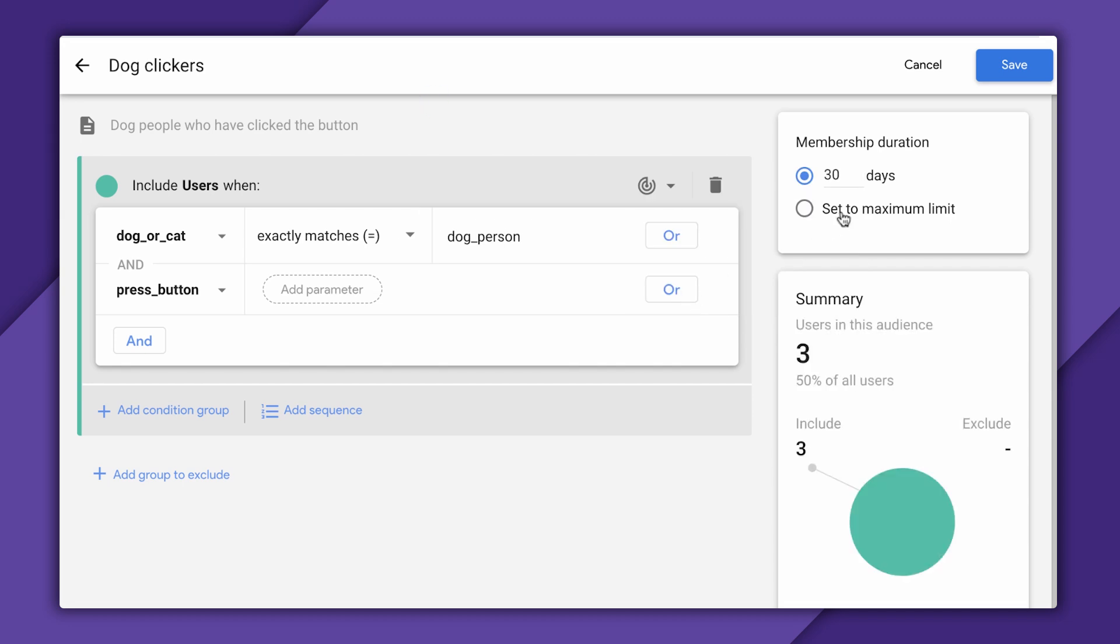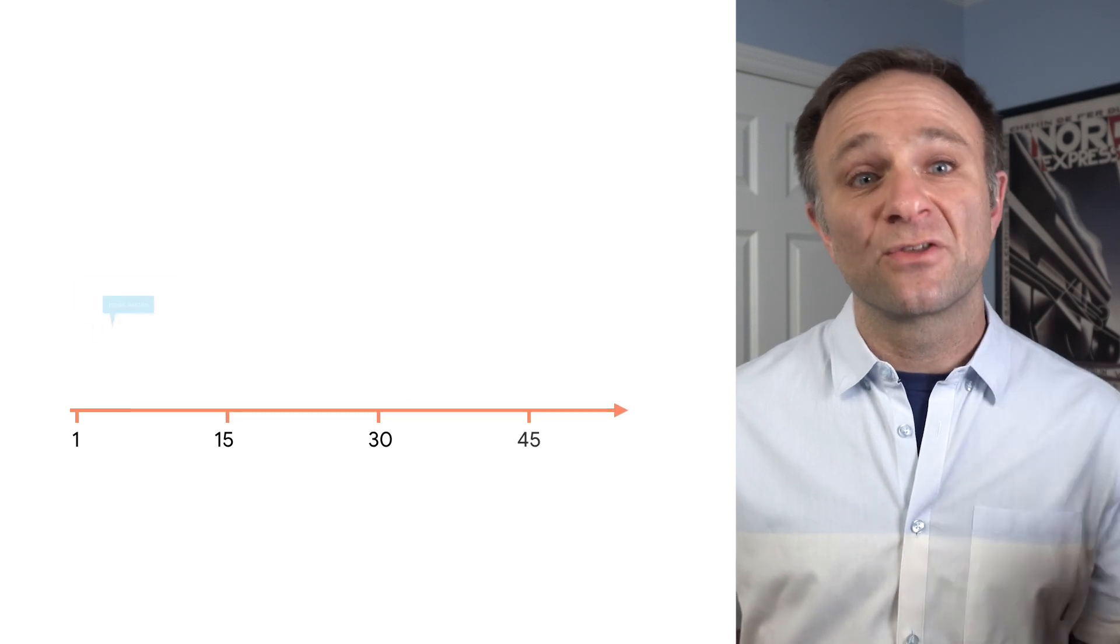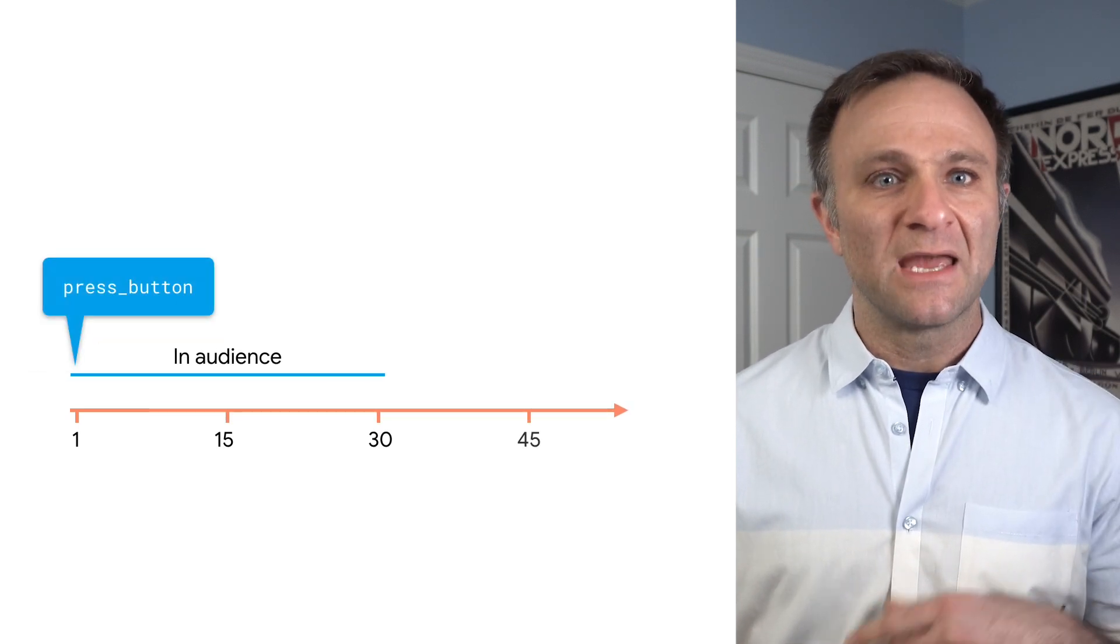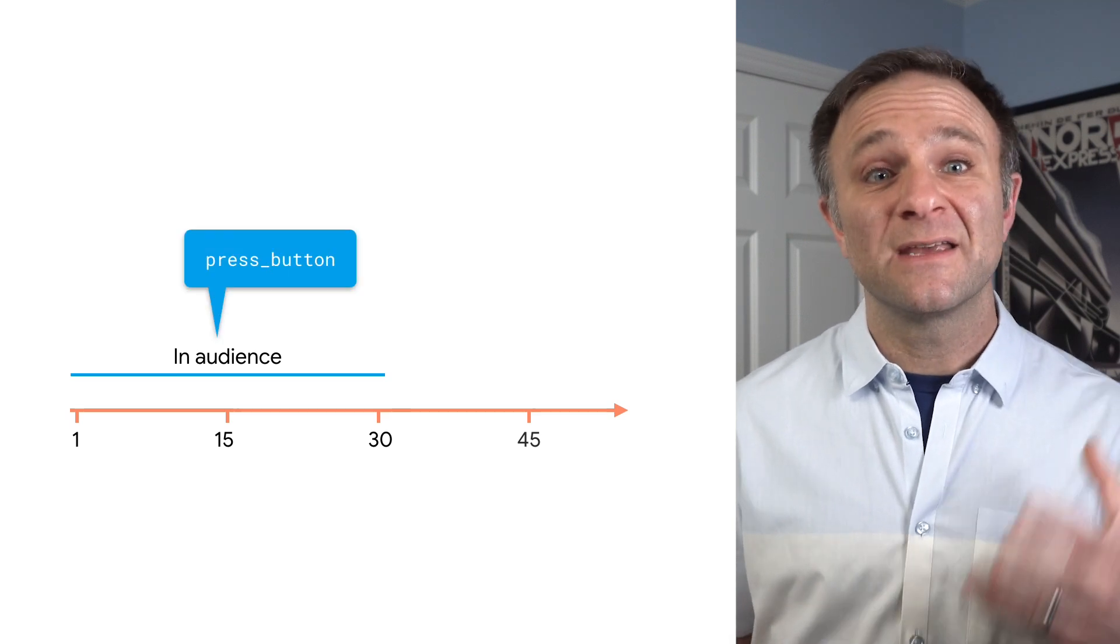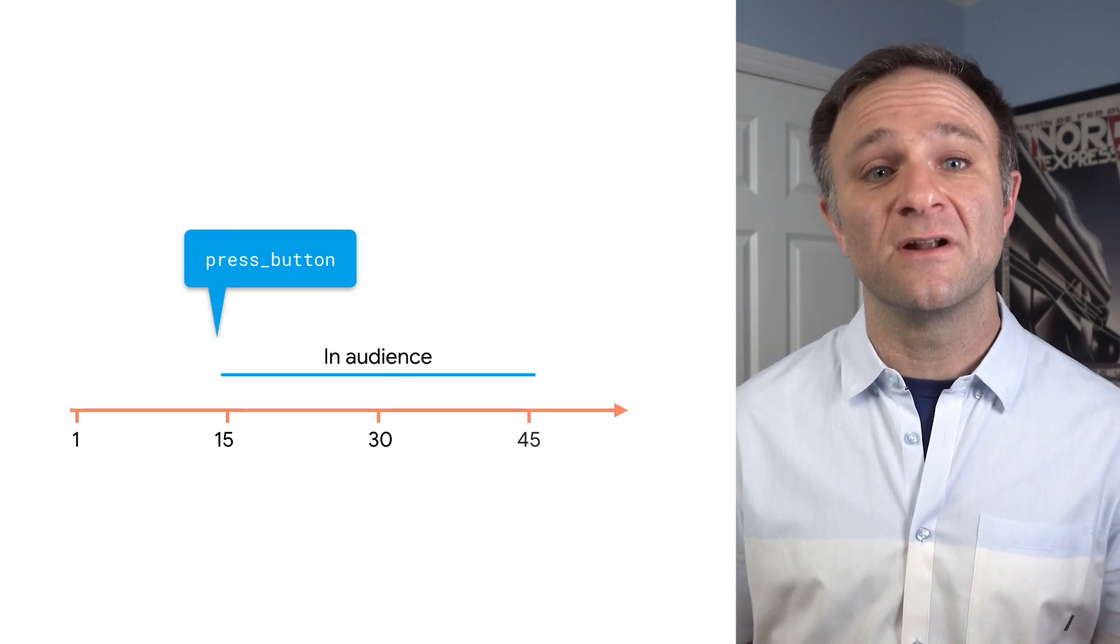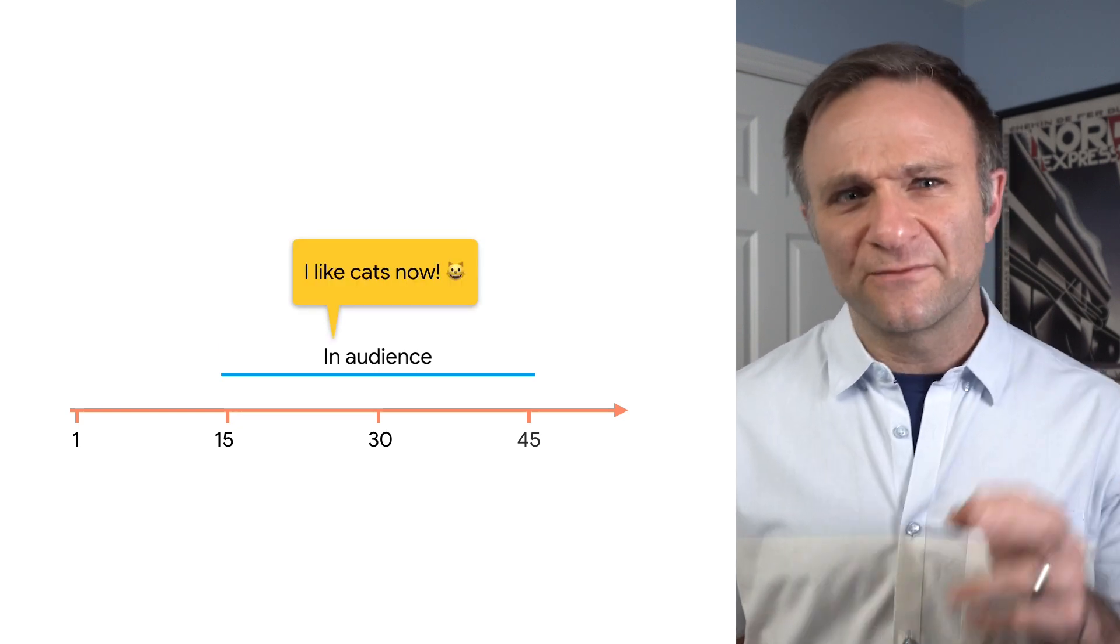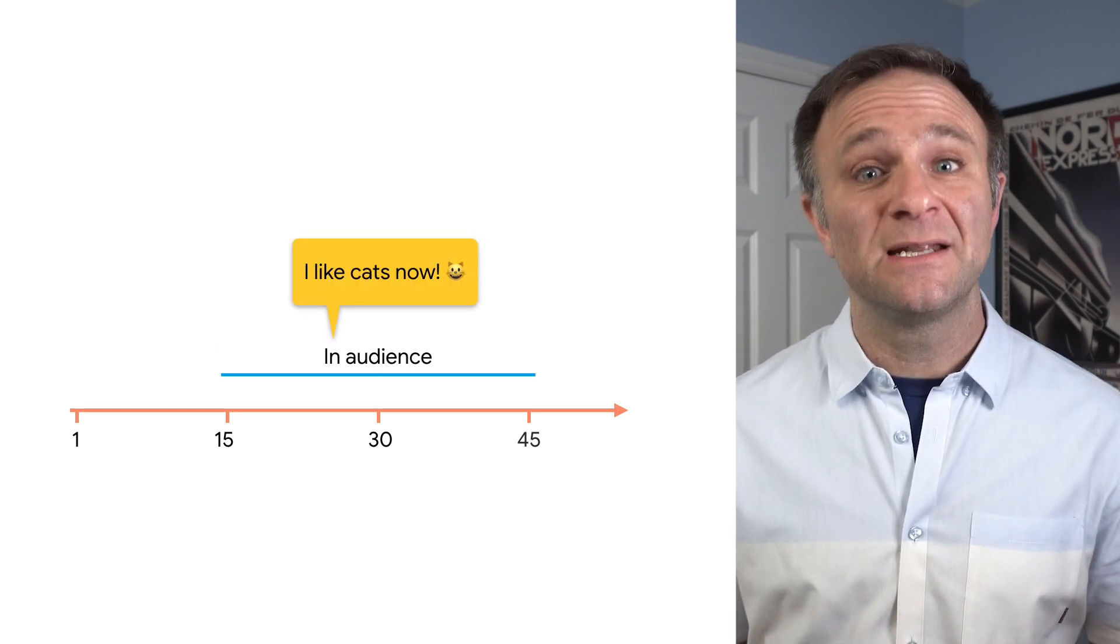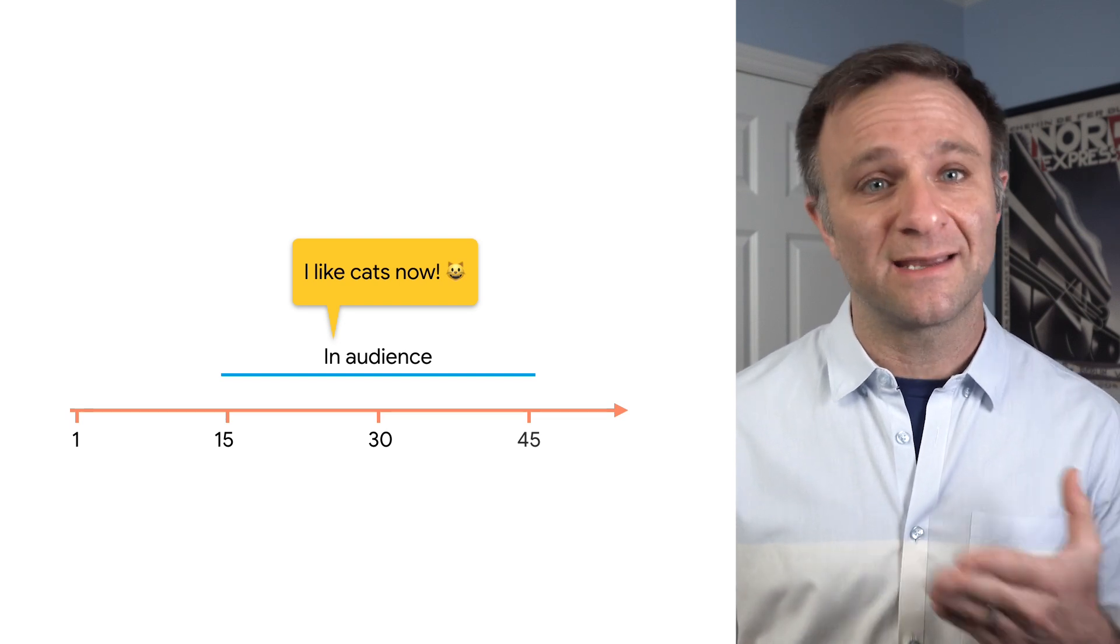The second thing you might notice is that I have a membership duration selector here. This basically means that once a person qualifies for an audience, they remain in that audience for a certain amount of time before they basically need to re-qualify for it. So right now, our dog people will stay in this audience for 30 days after they click on a button. If our dog person were to click a button again 15 days later, the countdown basically restarts, and they get to stay in this audience for another 30 days after that. This also means that if our dog person decides to become a cat person, they will still remain in our audience for 30 days before they get kicked out.